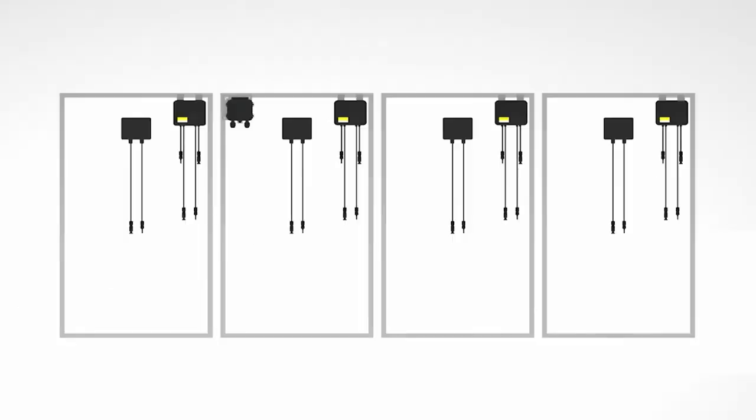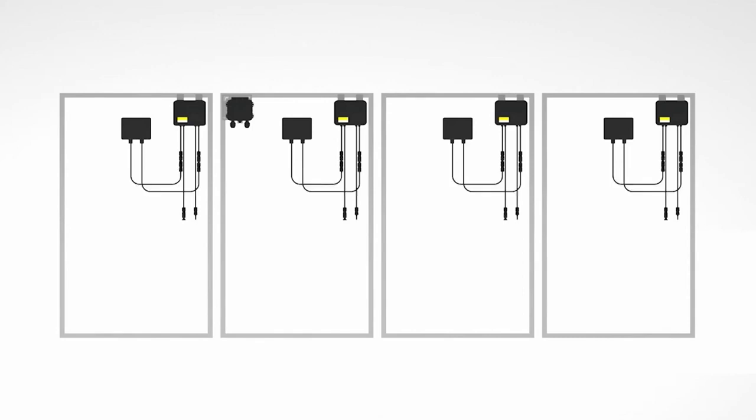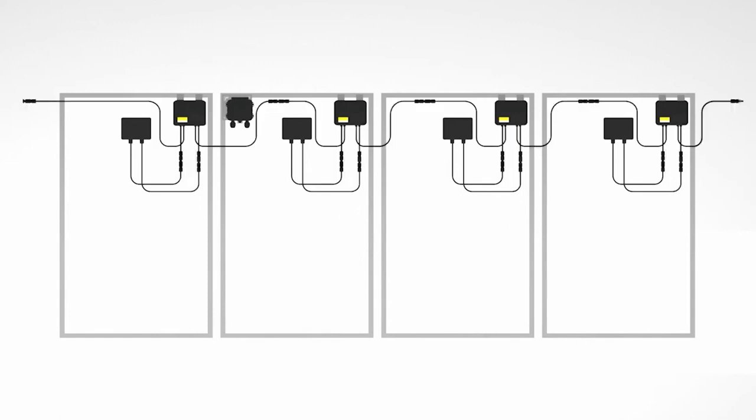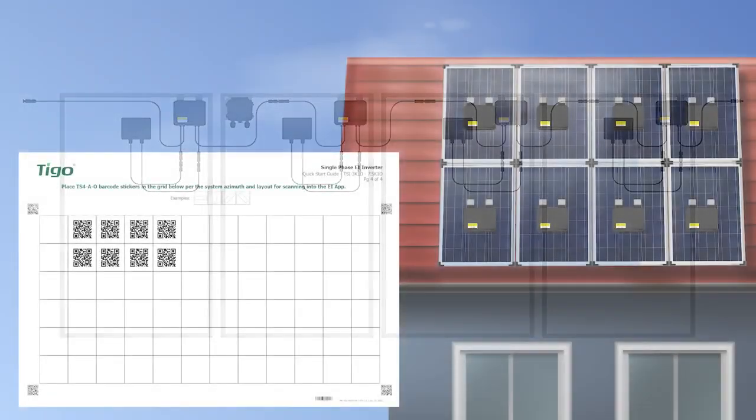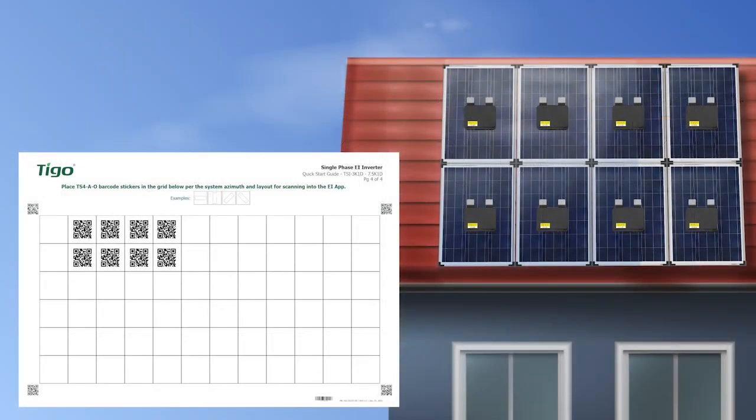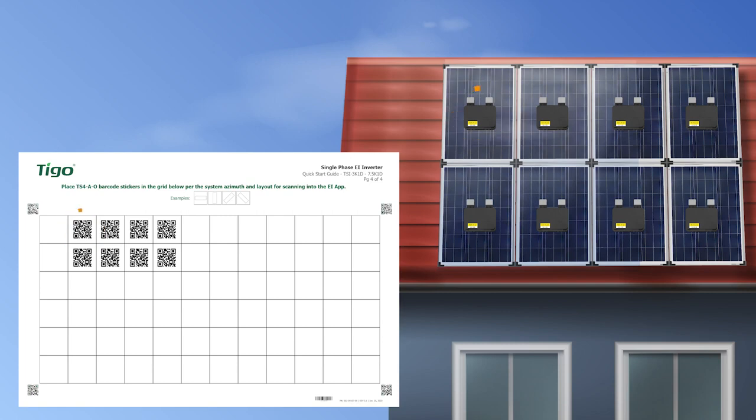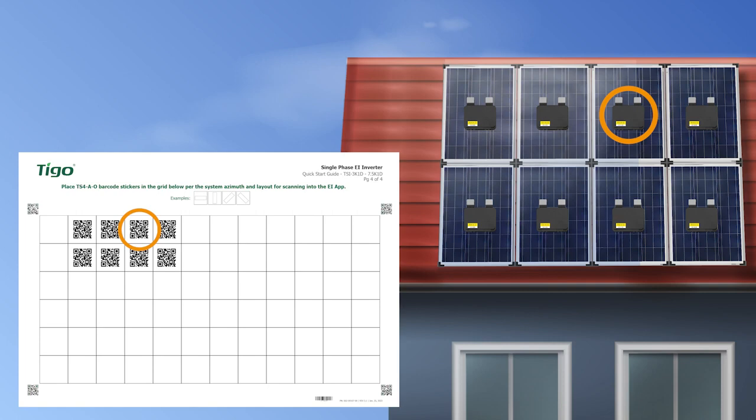For wiring, first connect the short wires from the TSIV to the module. Then we connect the longer wires from the TSIV to the neighboring TSIV to form a chain. The positive and negative wires remaining at both ends of the PV string will be connected directly to the inverter. It is very important to remove the serial number label from each of our optimizers and place them on the physical layout template in the same position as the TSIV are installed on top of your roof for future reference.